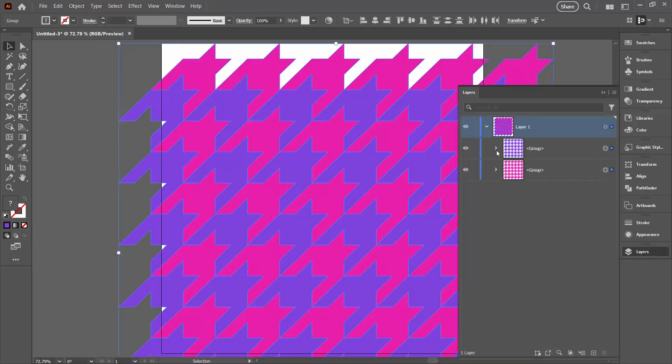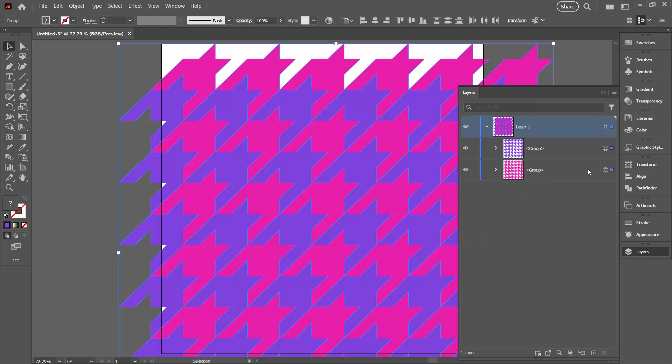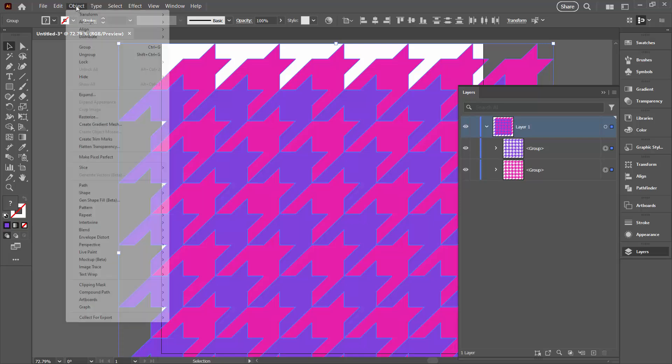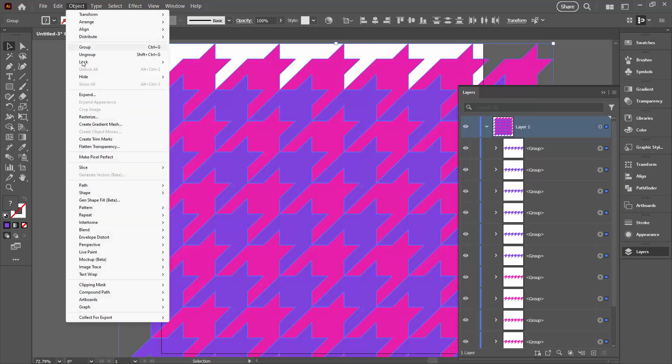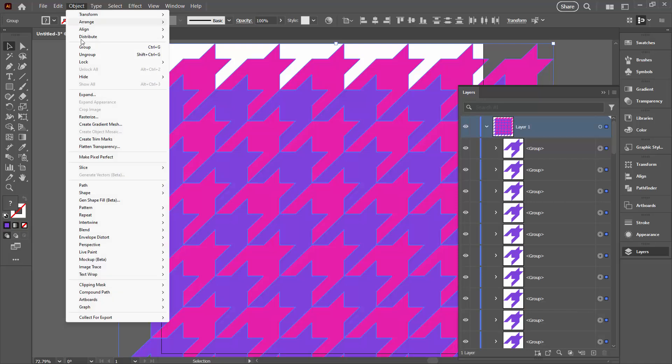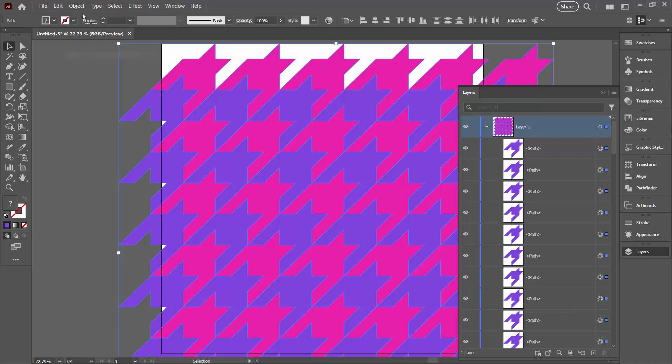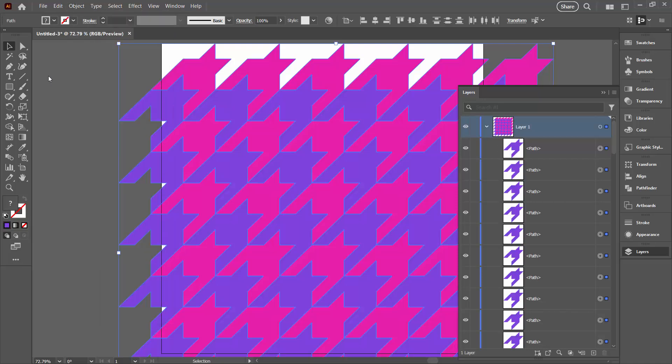So with them still selected, you're going to choose Object, Ungroup, until Ungroup is no longer an option. In other words, you've ungrouped them as much as they can go.